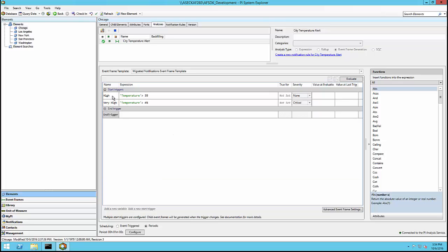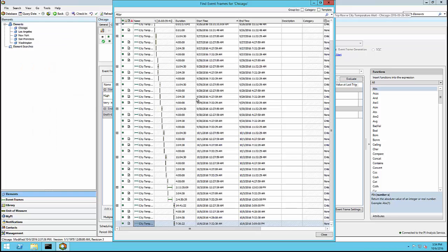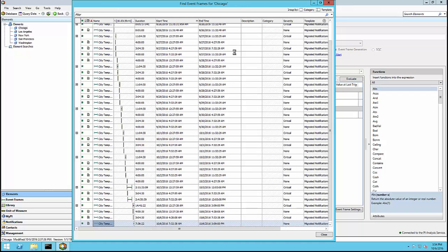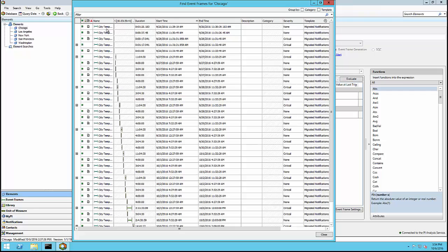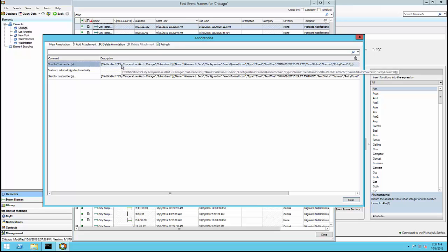Furthermore, the alert states were converted to start trigger names — respectively 'high' and 'very high' here — and the priorities were converted to severities. I also know this notification had history associated to it, so I'll look at the event frames created as a result of the migration. Each event frame matches a notification instance, and the annotations match the notification history.